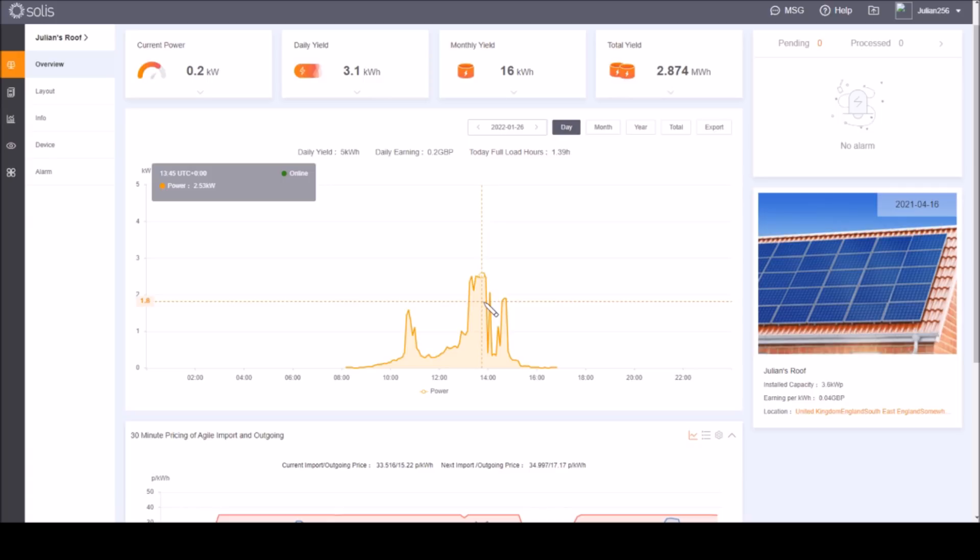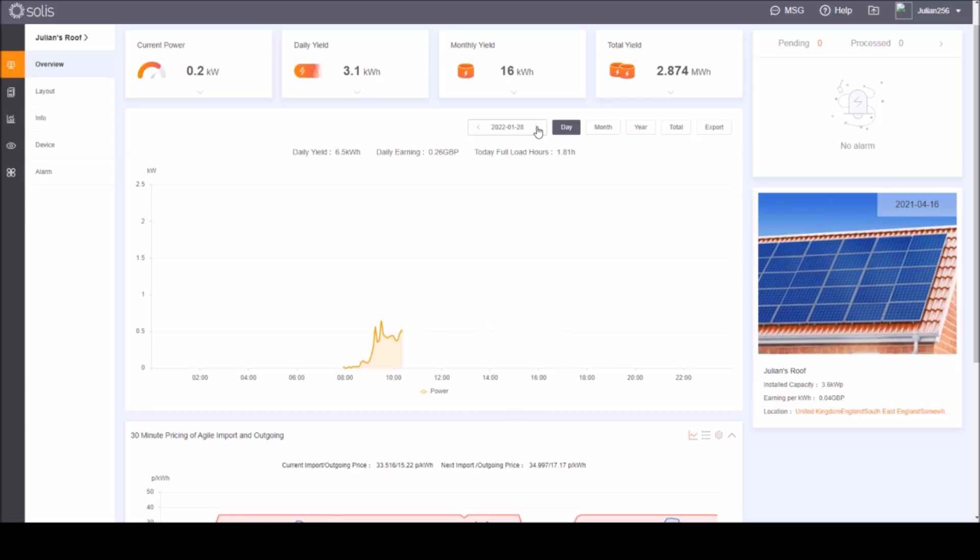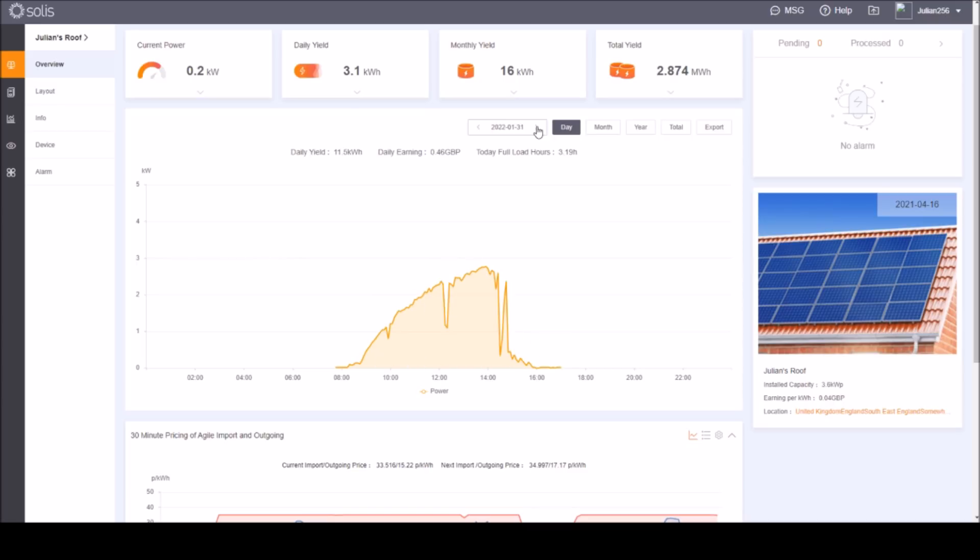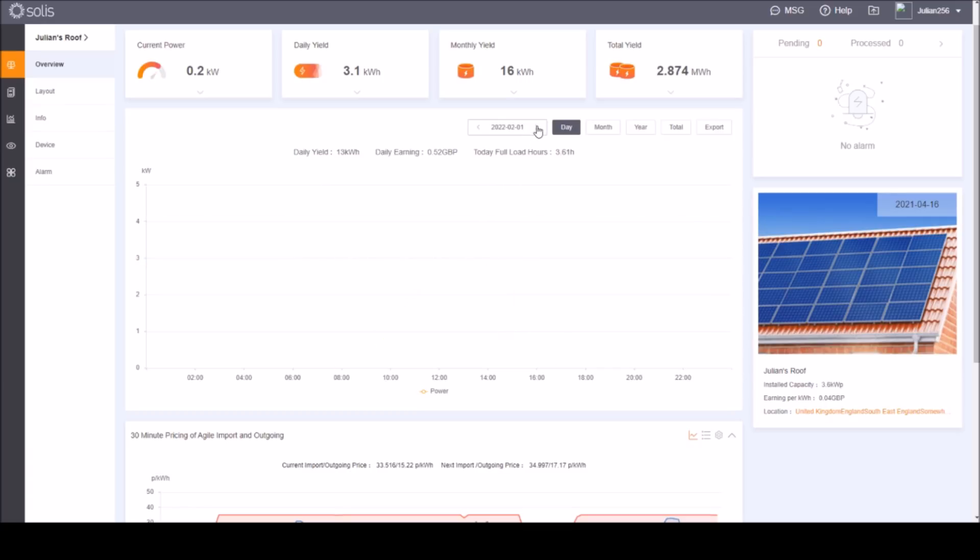The very next day, the 26th of January, it was quite a lot brighter actually and the system peaked at 2.6 kilowatts which is a damn sight better than 30 watts. Moving forward through the 27th, 28th, and 29th.